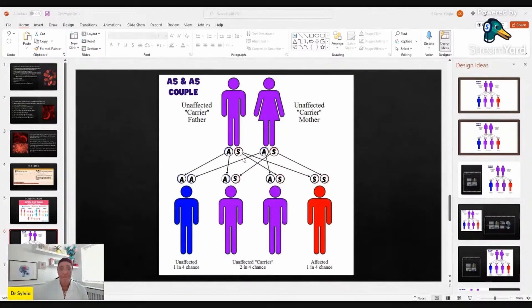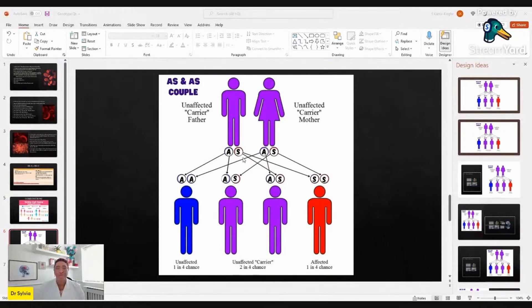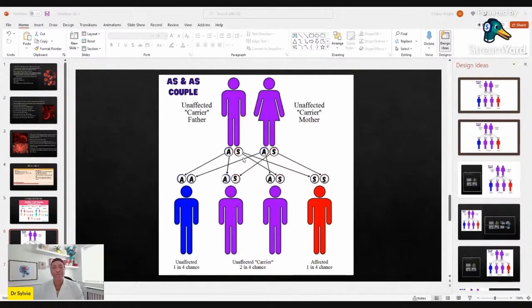It's all a matter of chance. You both could contribute either an A or an S in any pregnancy, and we can't predict whether you as the dad will contribute the S, or whether your partner will contribute the S in that particular pregnancy. If you both contribute S, the child is going to be SS.